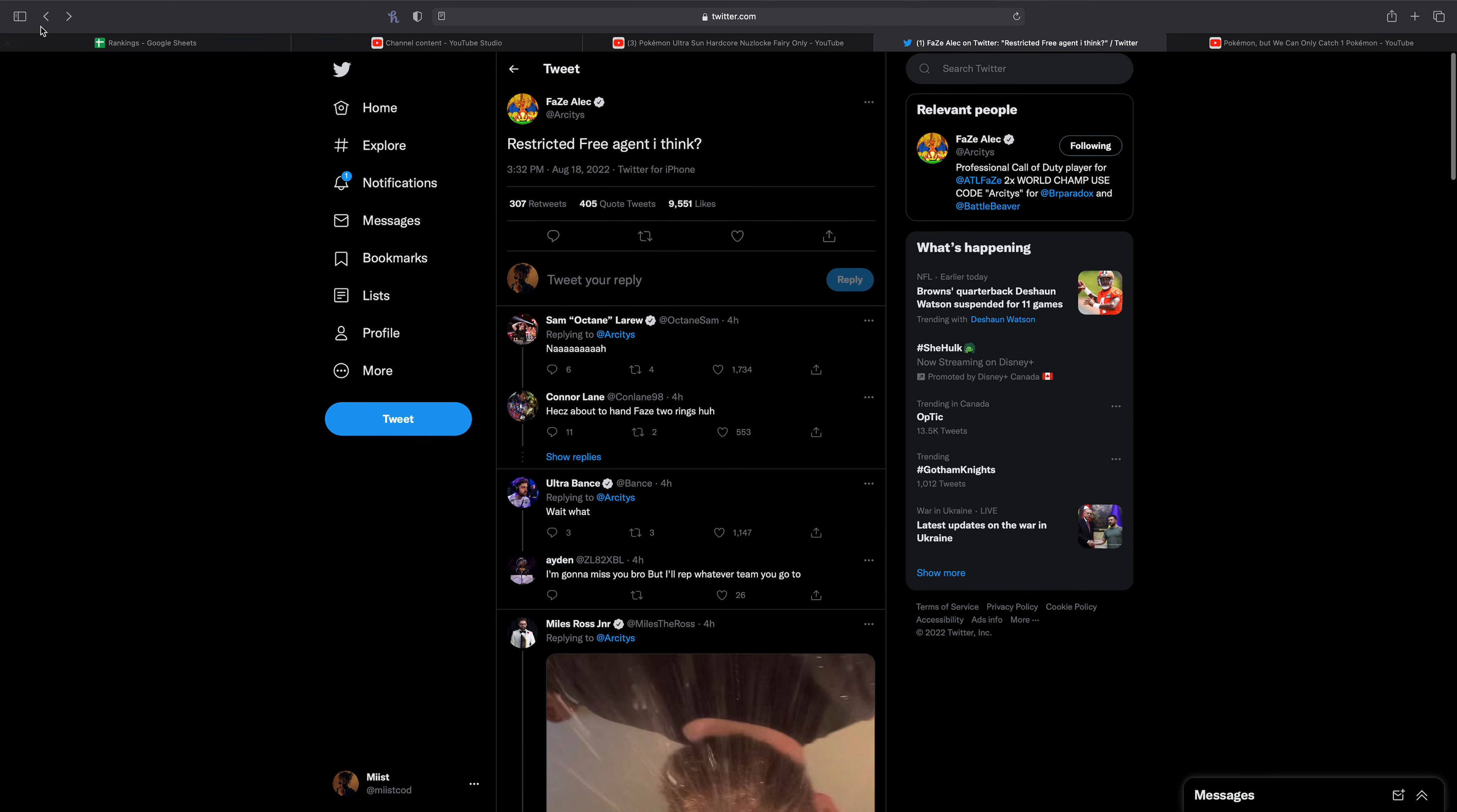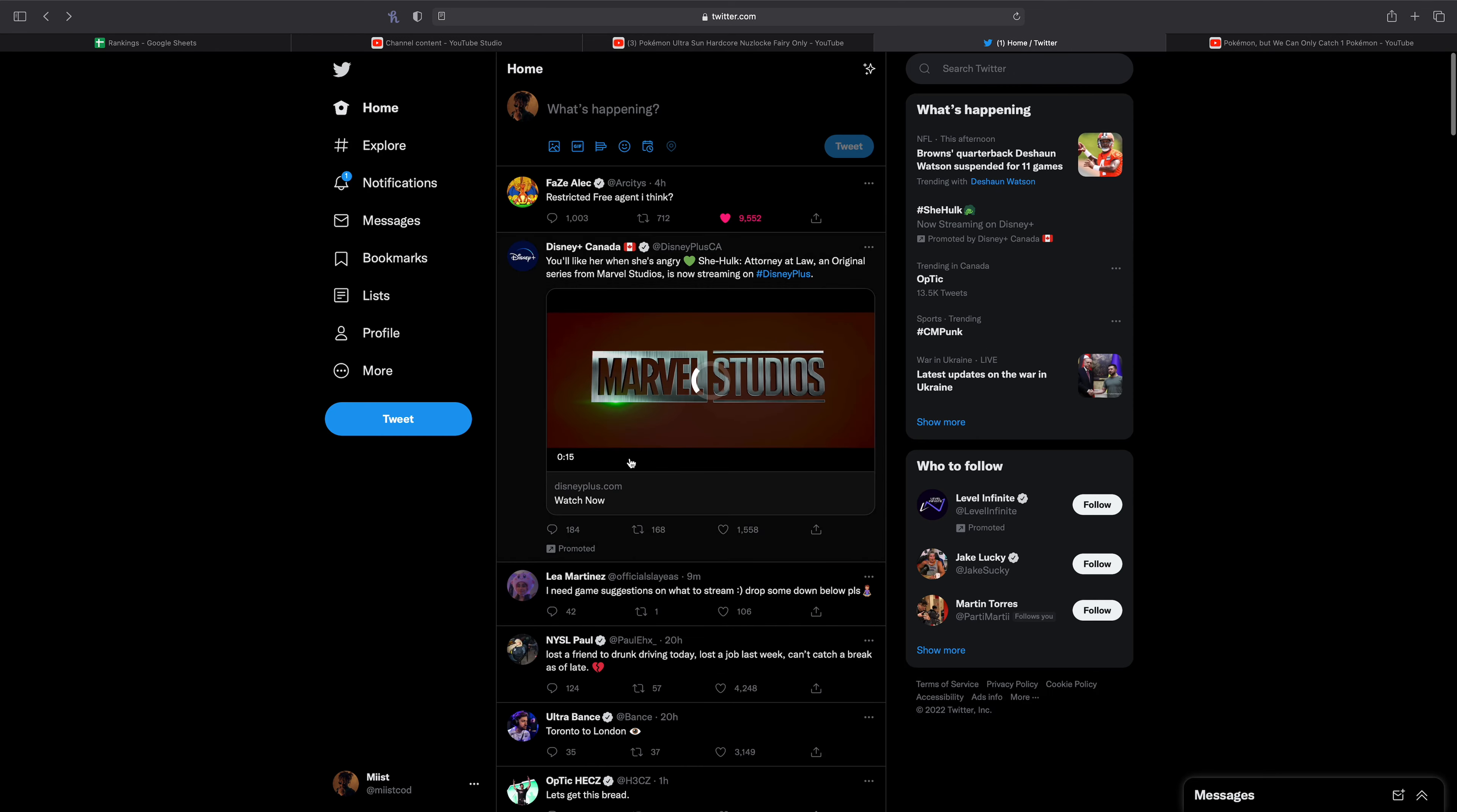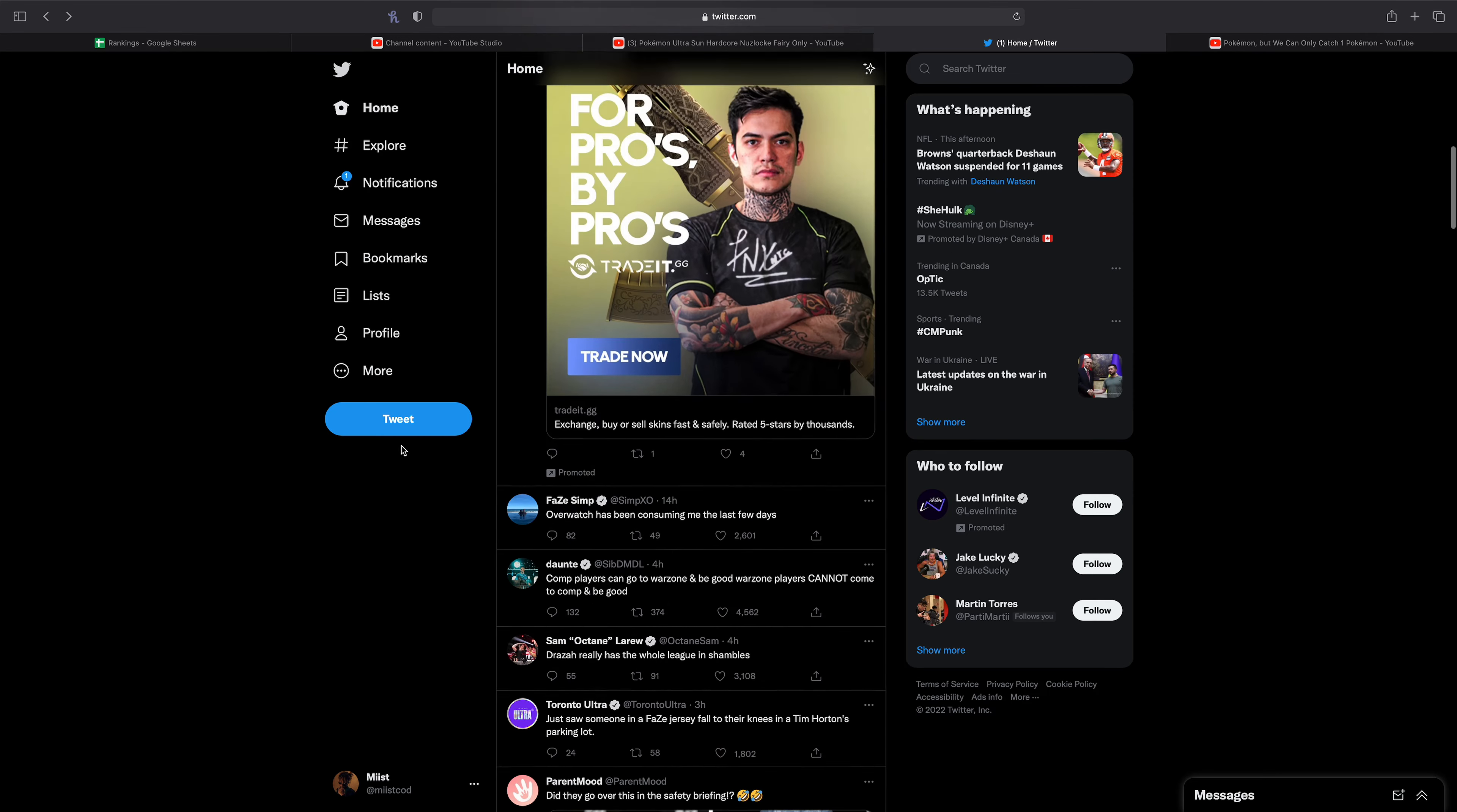Obviously not the case now, but I don't know what to think about this. I still really don't think FaZe is going to break up, but you never know I guess.